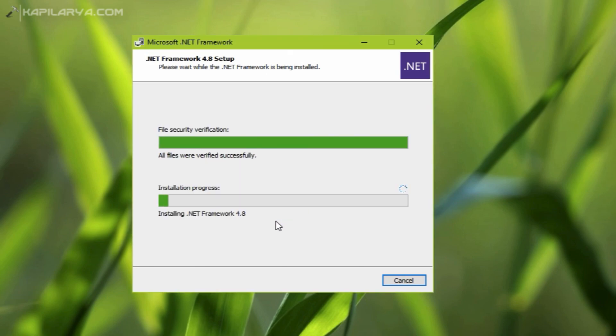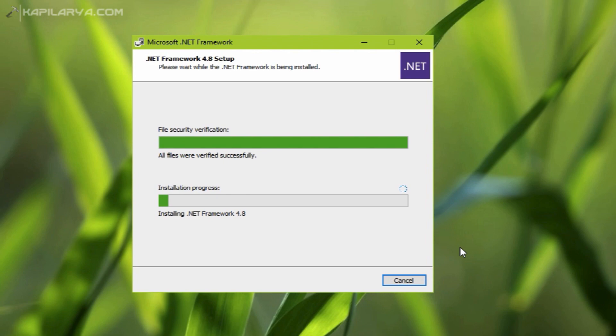As you can now see, the installation progress is slowly increasing. It may take around 5 to 10 minutes to complete the installation.